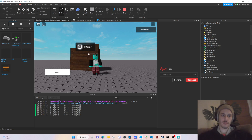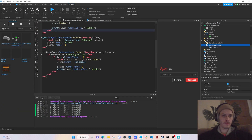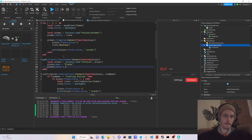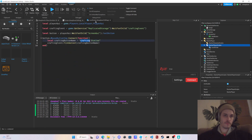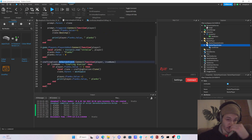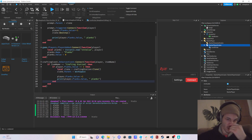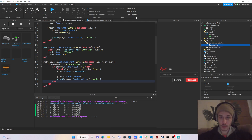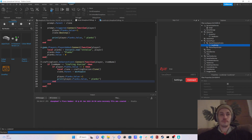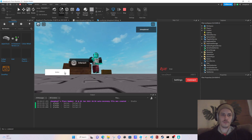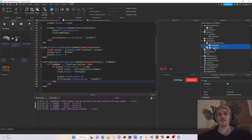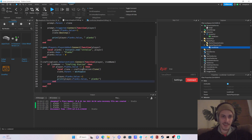But when we tried to craft a second time after collecting three more planks, it didn't craft. The reason was that I accidentally wrote `player.Planks.Value == 2` instead of `>= 2`, so it only fires when you have exactly two planks. That's the bug — let's fix it.